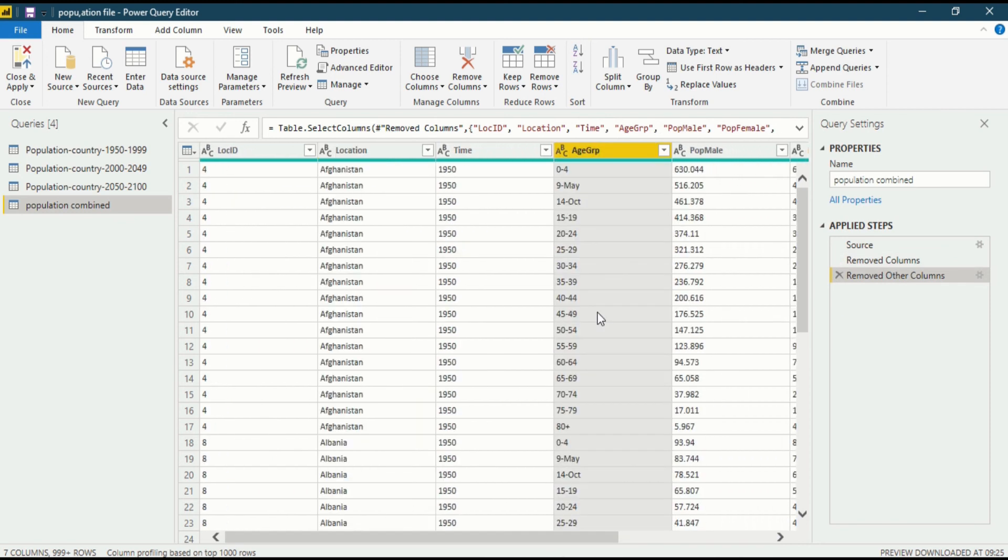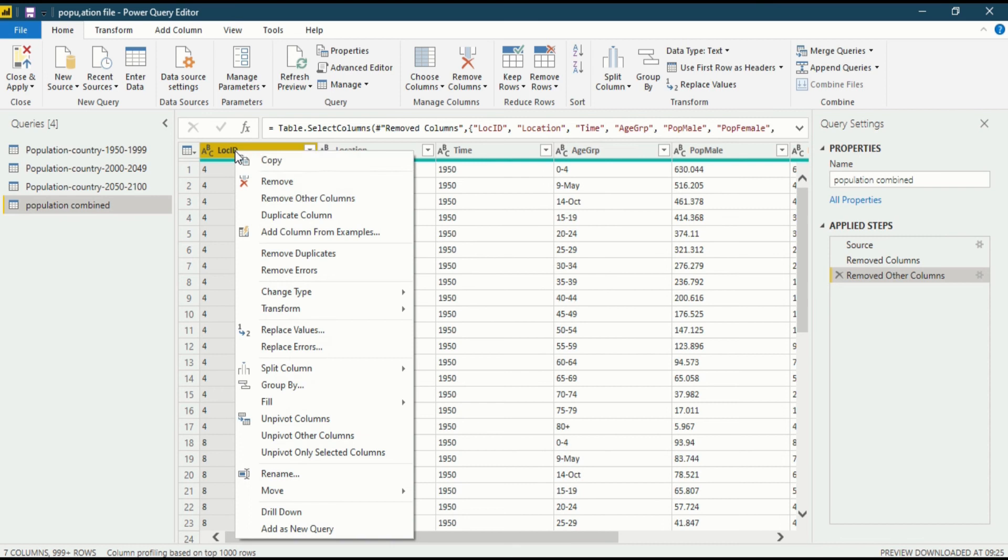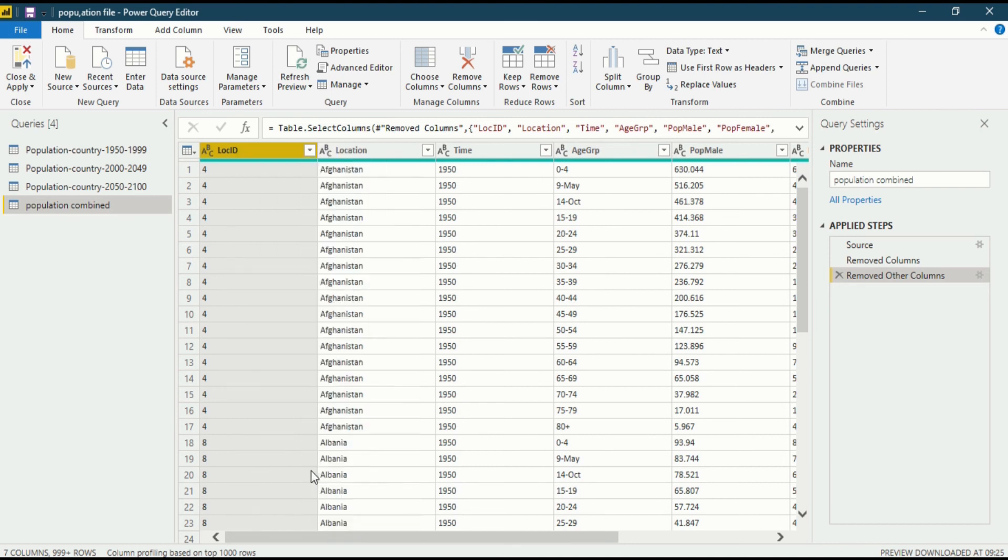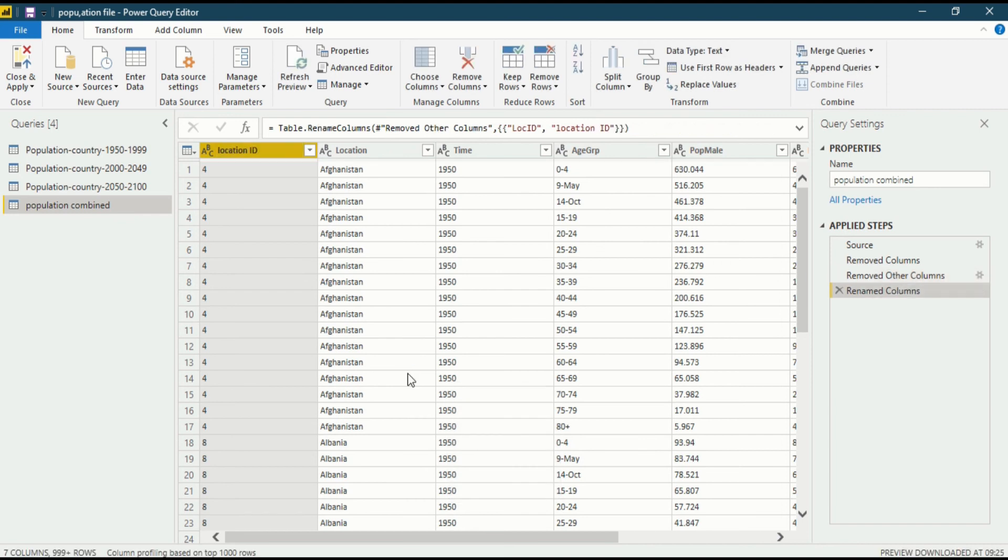Now the question arises, how to rename this column? If you see, this is not a location, this is a country. I want to rename this column name. There are always more than one option, so I will tell you two options. First, when you click on a column name, just right click on it. You will see a rename option. Just click on it. Now you can write location ID, then enter. This is how you can rename your column name.